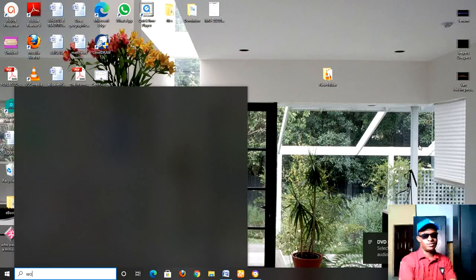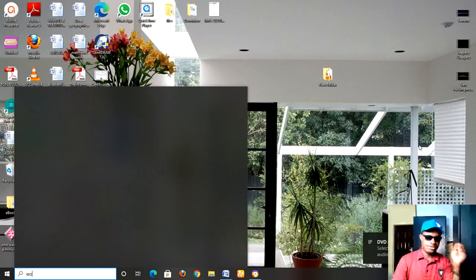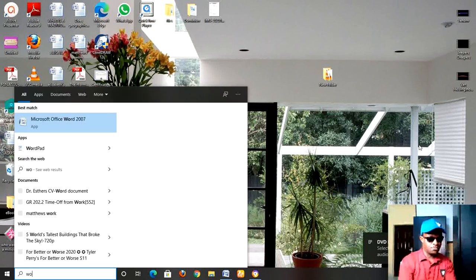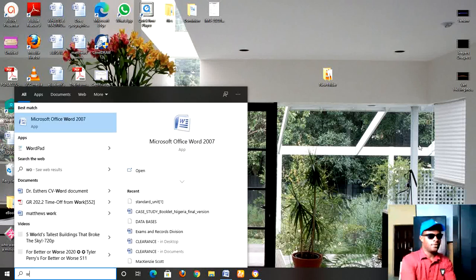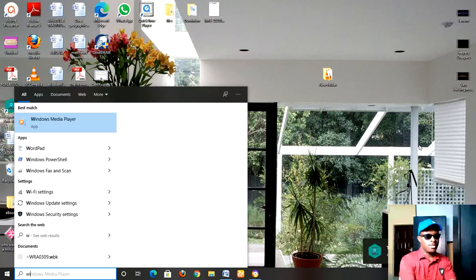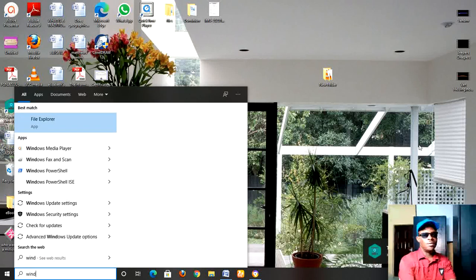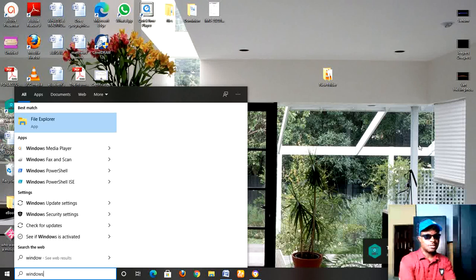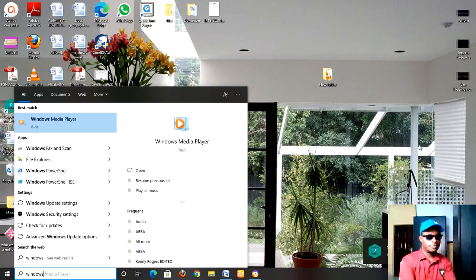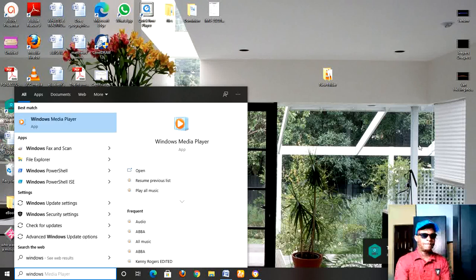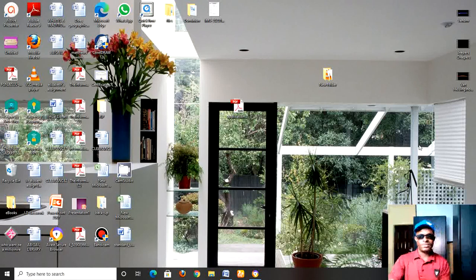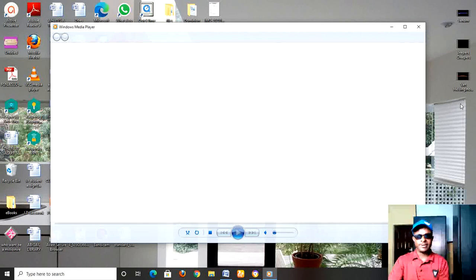If it does not show at the bottom, just type Windows Media Player and it will show. You can see it there. Let's open Windows Media Player.